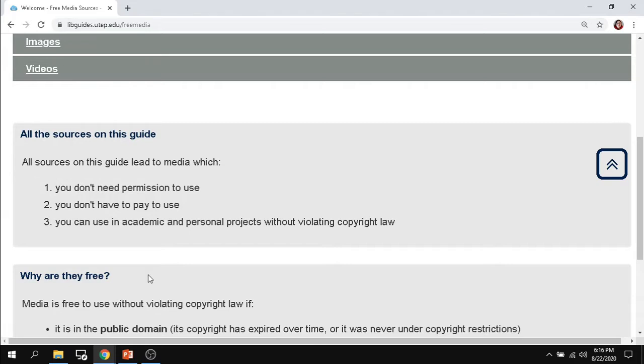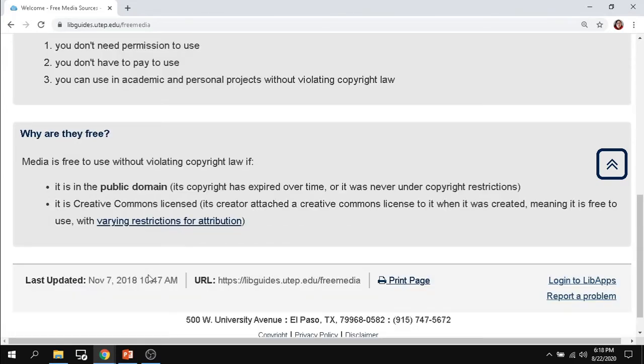All the sources on this guide don't need any permission to use. You don't have to pay to use them and you can use them in academic and personal projects without violating copyright law. Why is this media free? You can use this without violating copyright because the materials provided are either in the public domain, which means the copyright expired over time or it was never under copyright restrictions. If it's Creative Commons license, the creator themselves put on a specific license allowing you to either use it for free or use it for free with attribution.